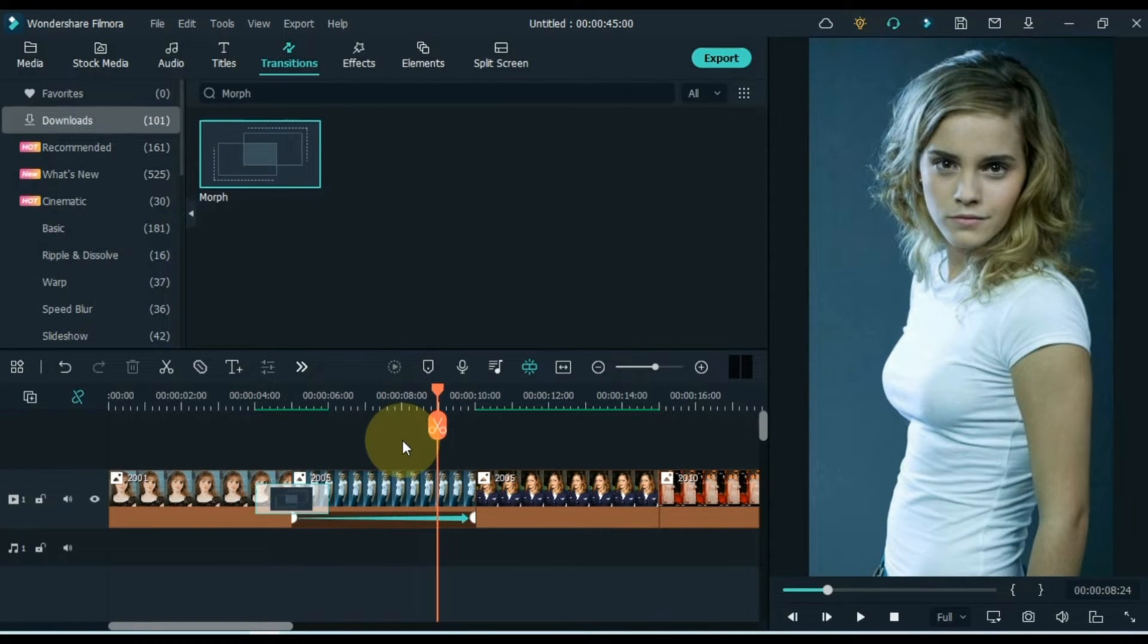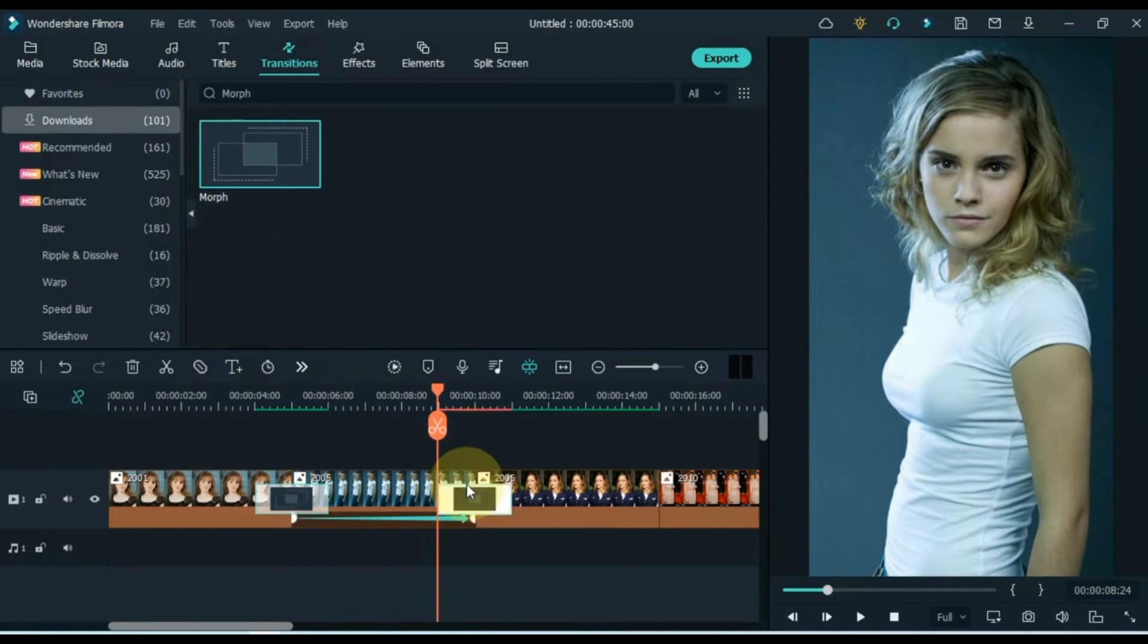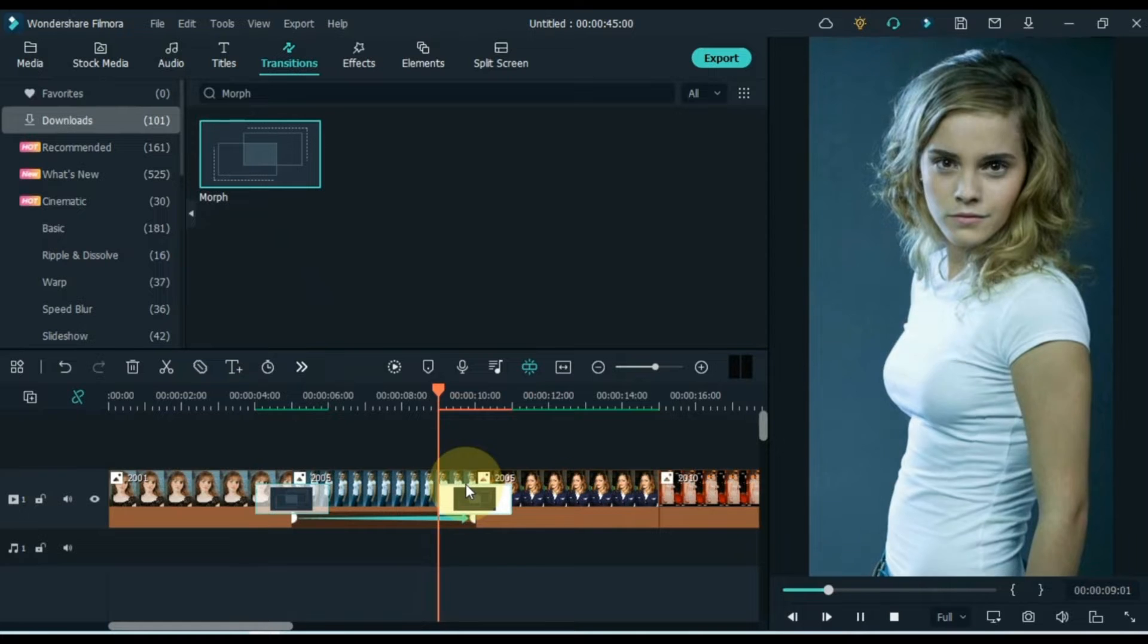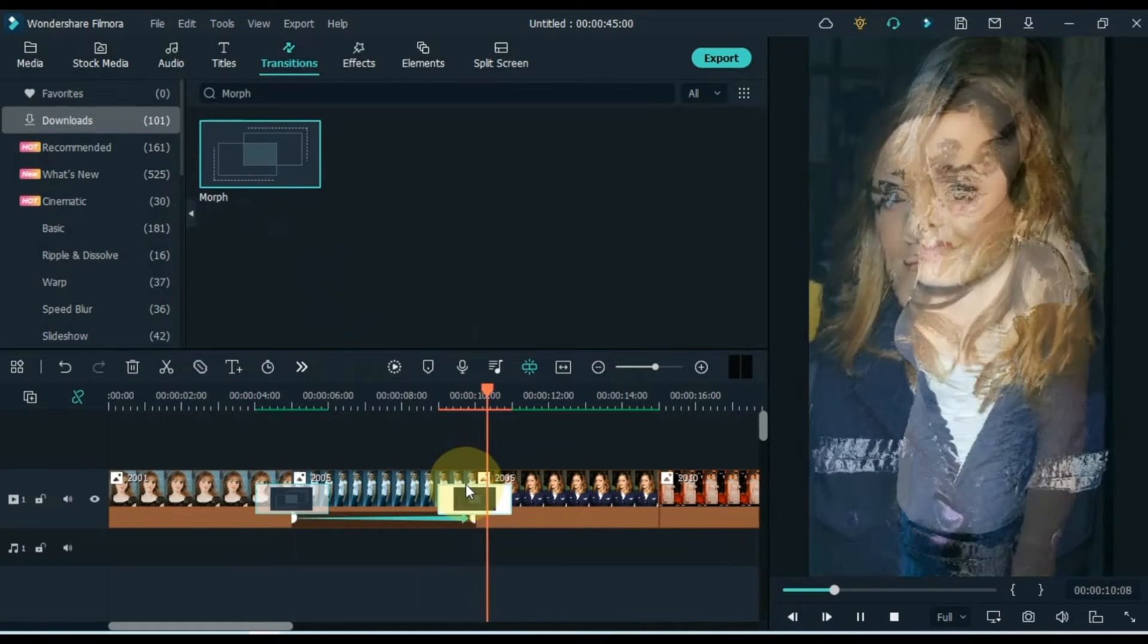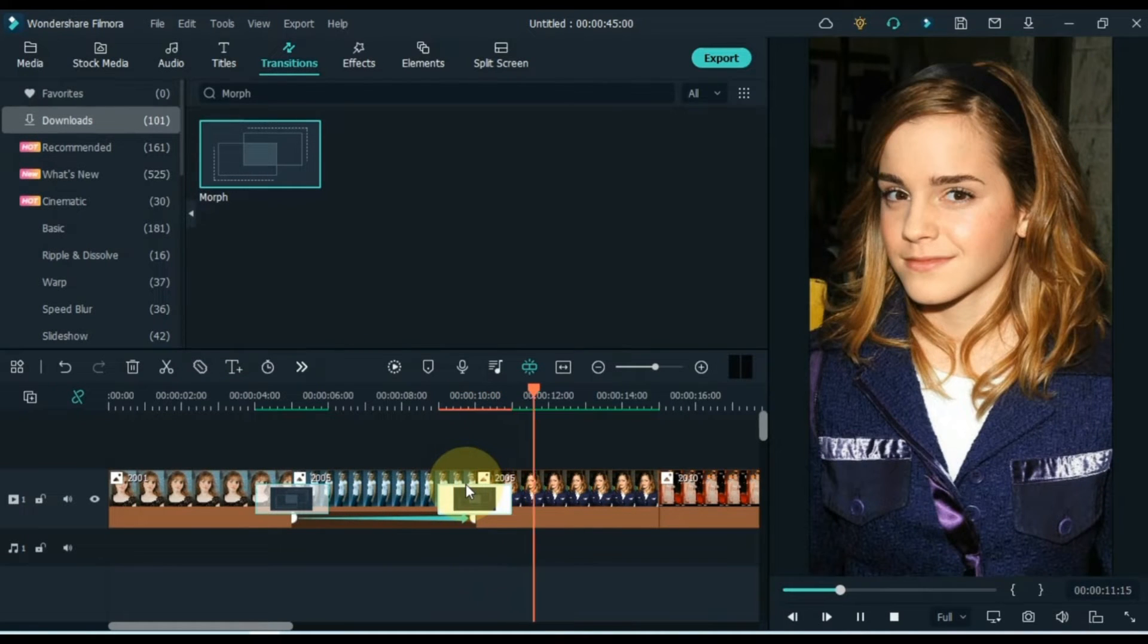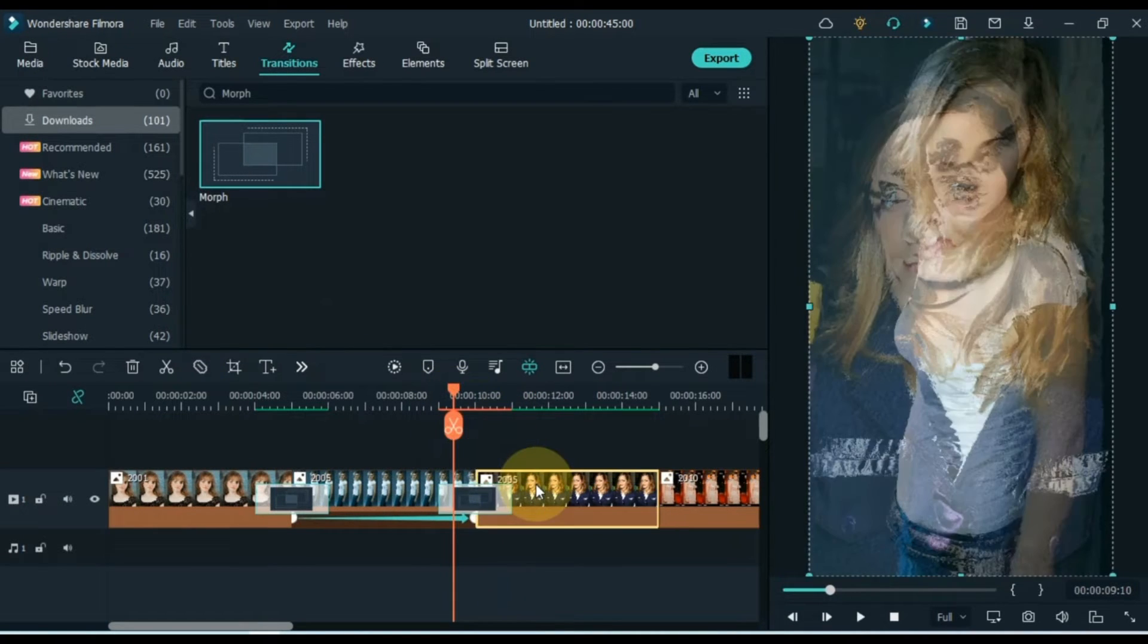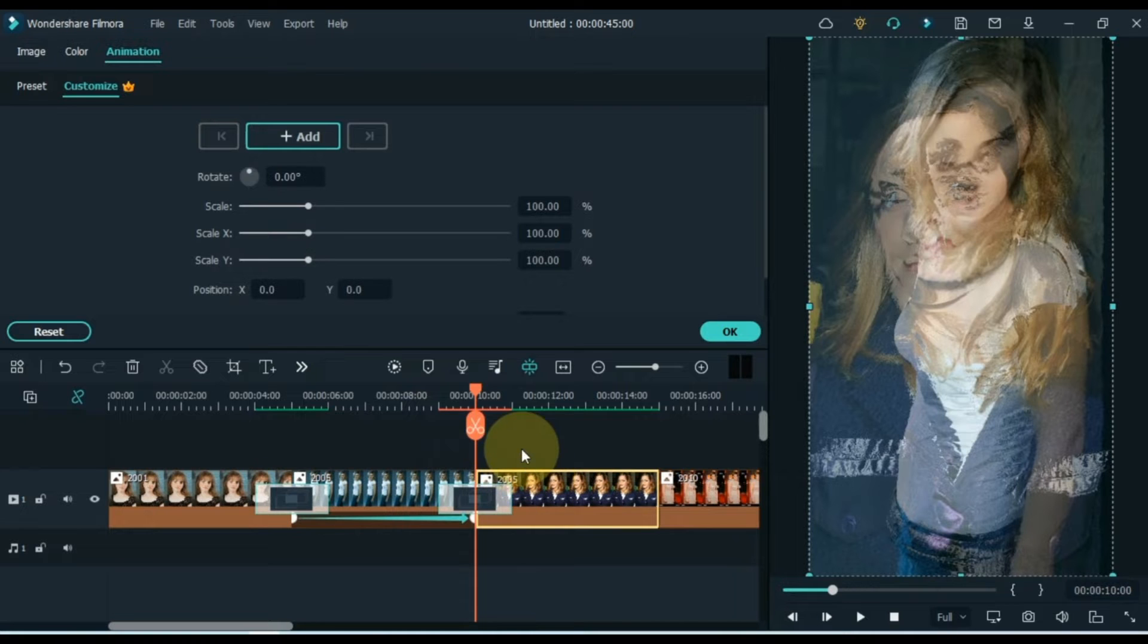And in this way I apply the same transition to the rest of the photos. And in the same way I apply keyframe animation to all photos.